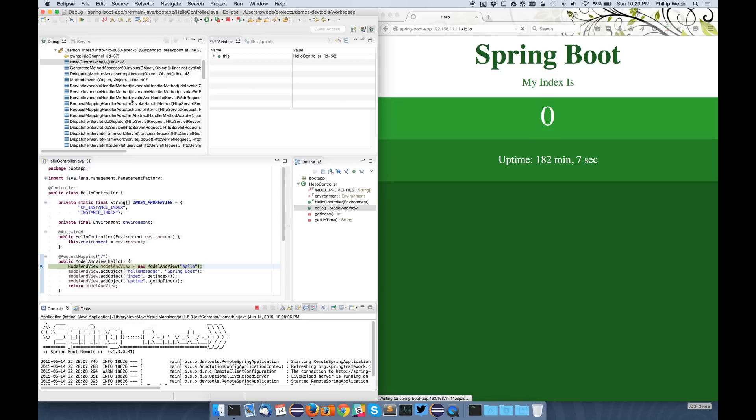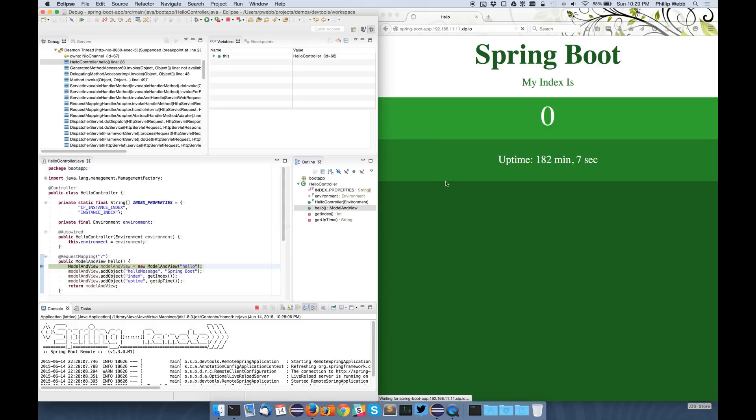One thing to note is that this can be quite slow. Tunneling remote debug traffic, which is quite chatty over HTTP, is not particularly fast. So whilst it works quite well on my Lattice machine, if I actually had this out on the real internet, it would be a little bit more painful to use. But it's still a potentially useful technique. I'll just let that run through.